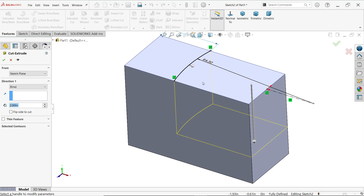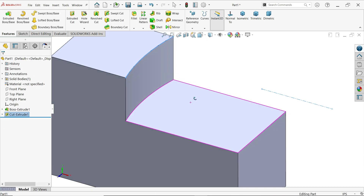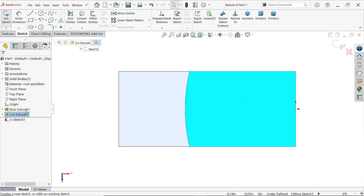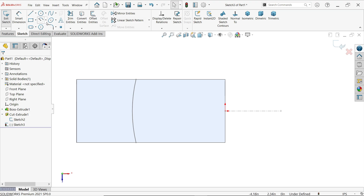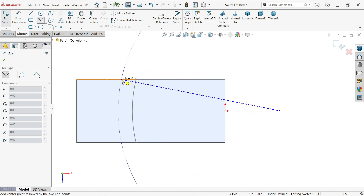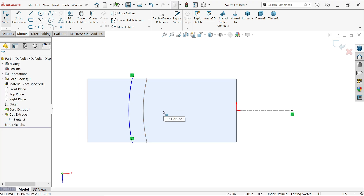Activate extruded cut. Even though we don't need a closed profile in some cases, we need it here. Keep the plane as is; for start and end condition keep it blind, and the depth shown in the drawing is 1.1 inch. Say yes. Now select this face, open sketch, right-click and show the previous sketch because this is the center point we're going to keep. Activate center point arc.